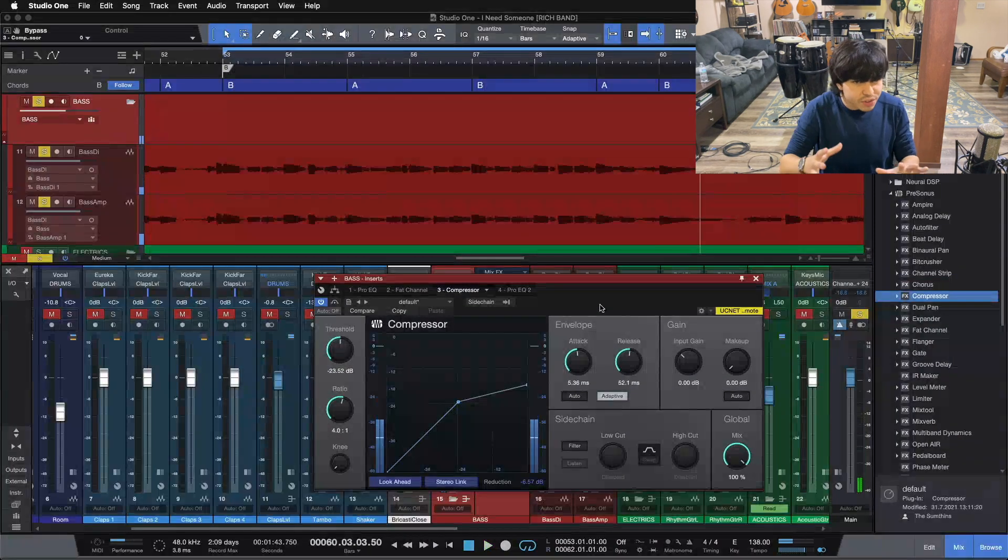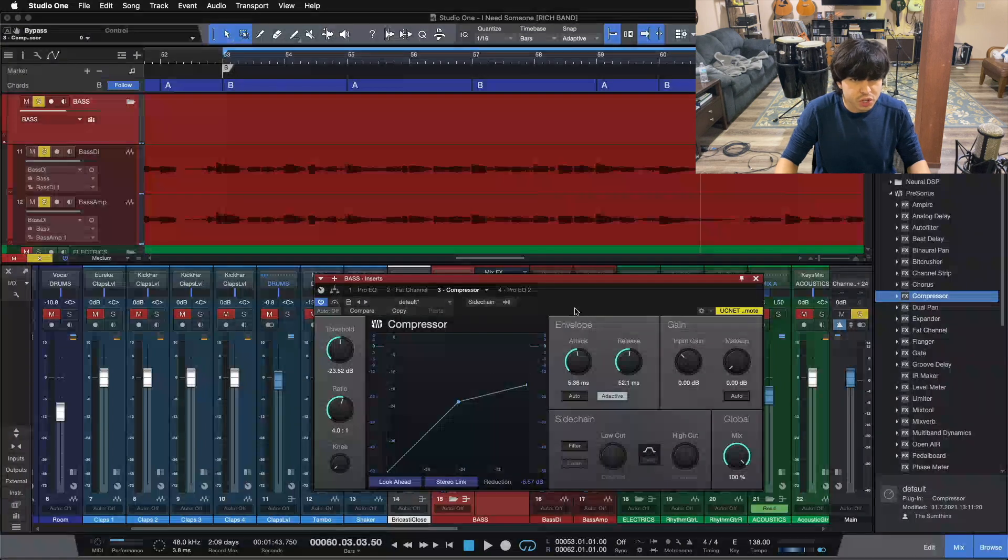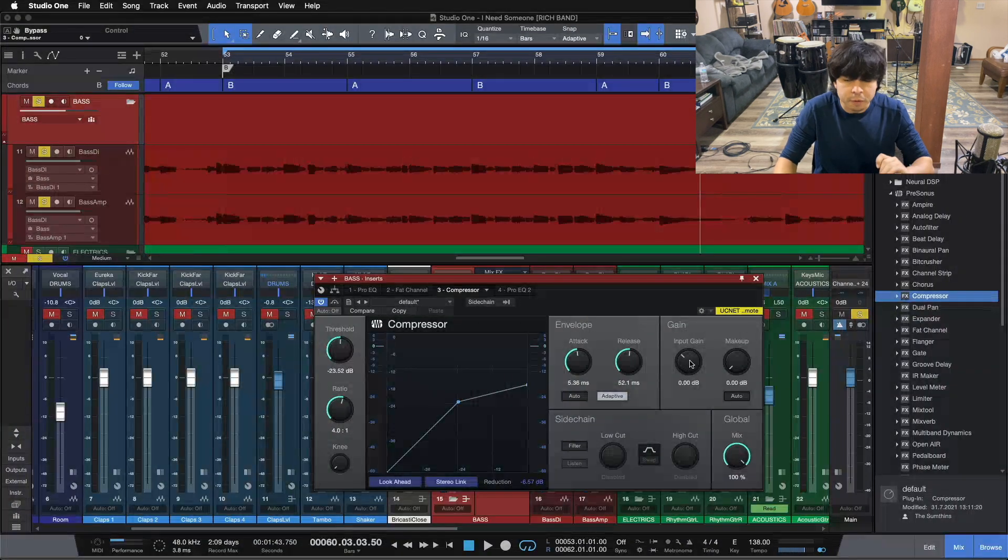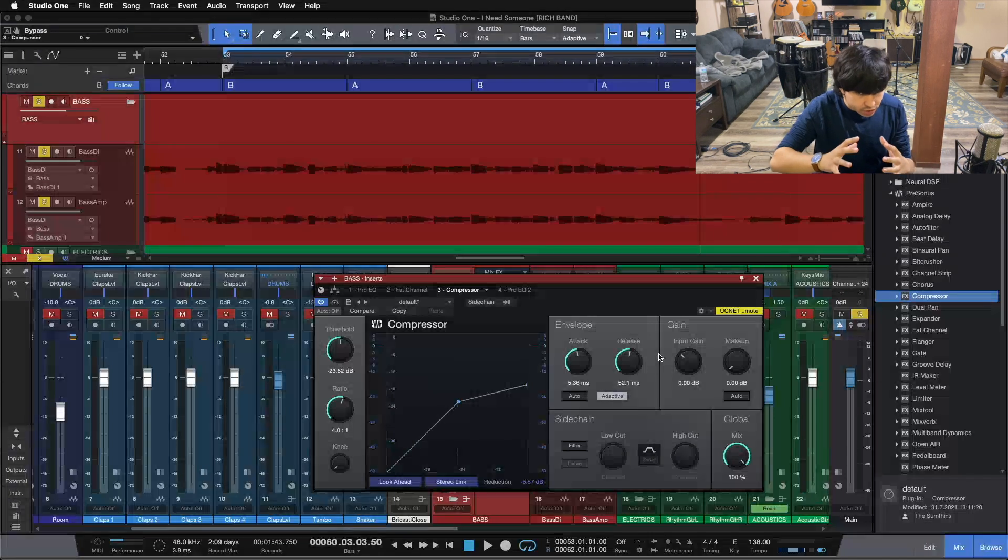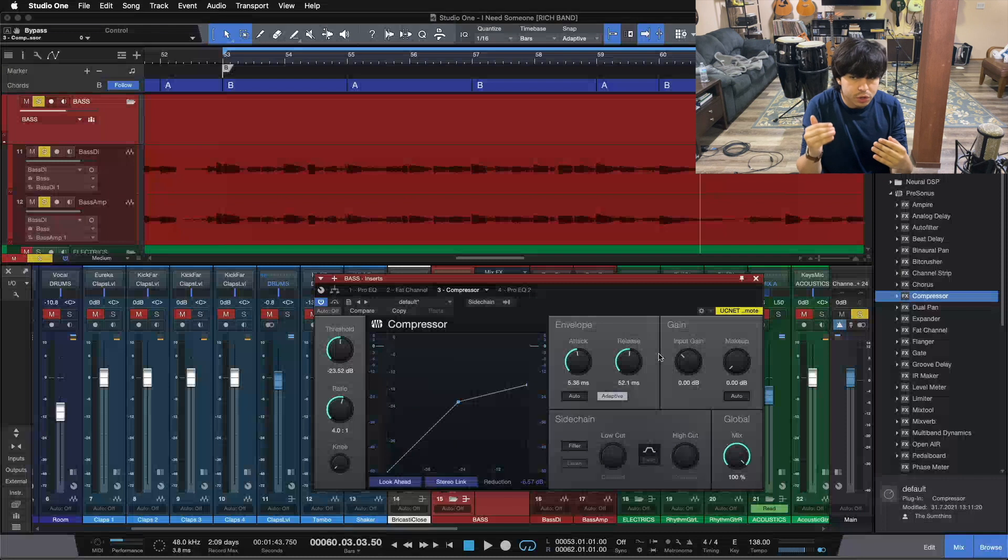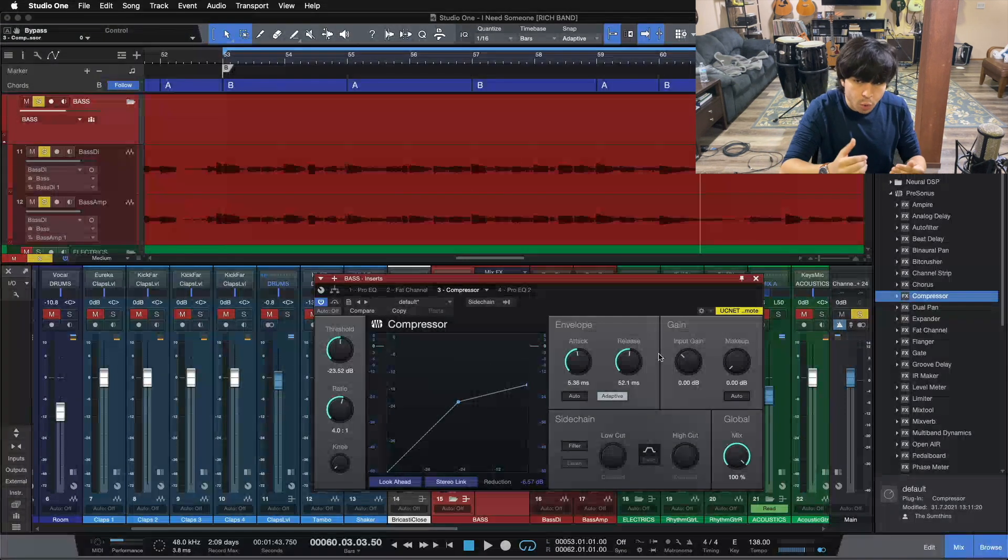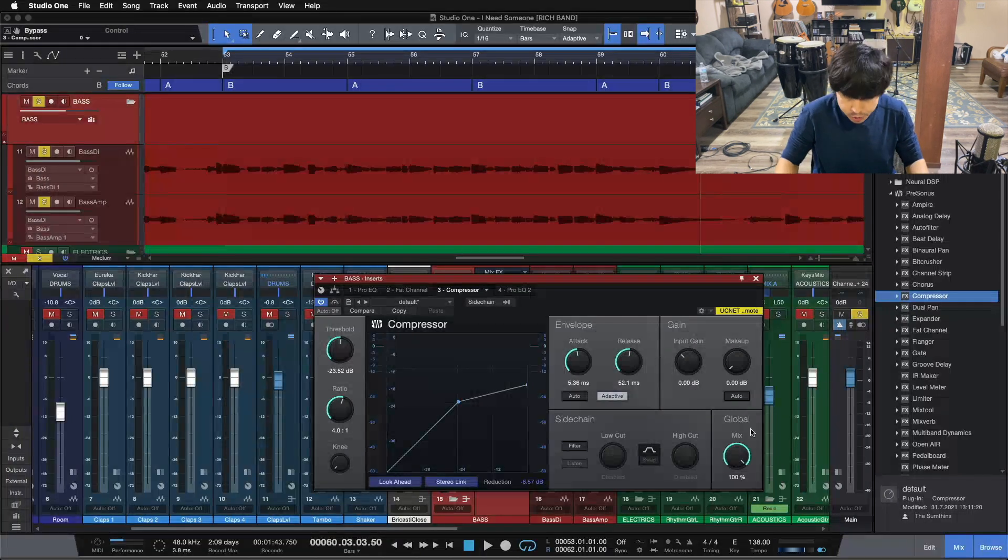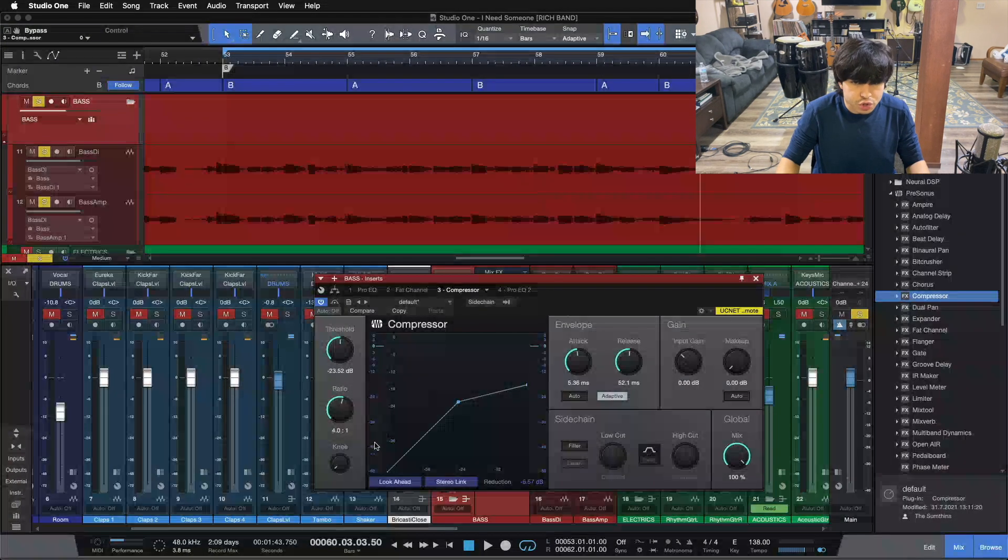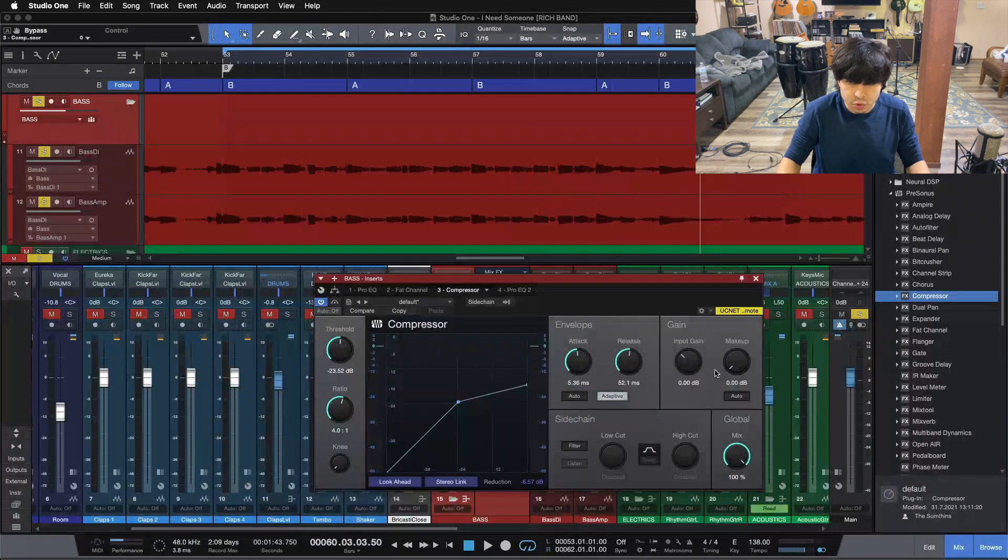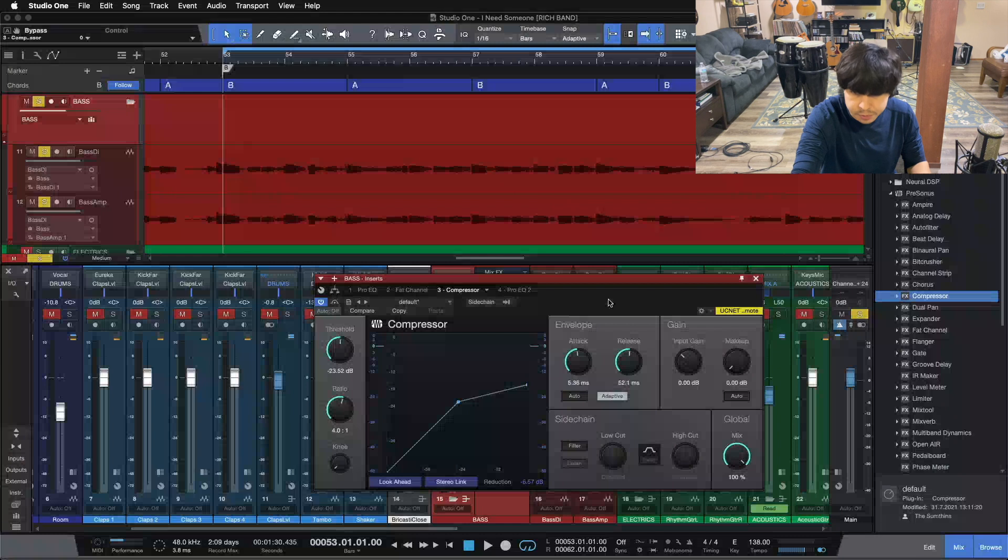All right now we've got our threshold set, we're doing about six dB reduction on some of those bigger hits there. So our last piece of the puzzle here is to set our makeup gain. So we're compressing those louder transients, so we're bringing the volume down. Now what we want to do is bring the makeup gain up to set our bass guitar level back to where it was pre-compression. So we're matching our input and output gain. The nice thing about the stock compressor inside of Studio One is it shows your input level versus your output level, so we can kind of do it visually as well as using our ears here.